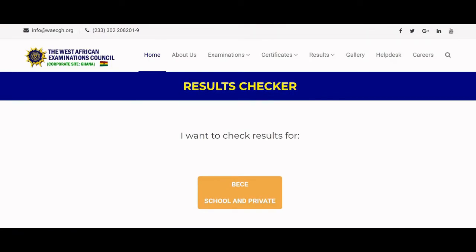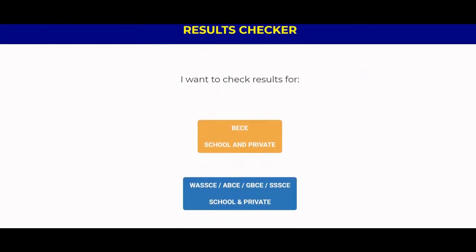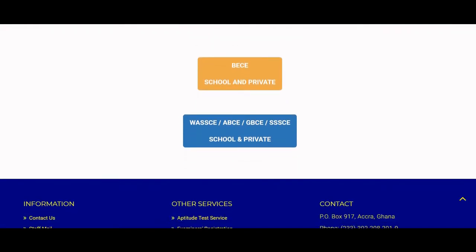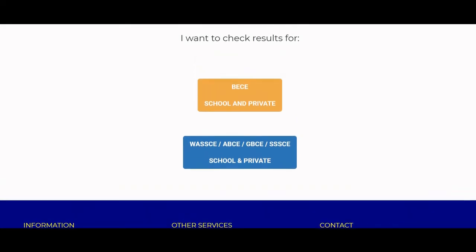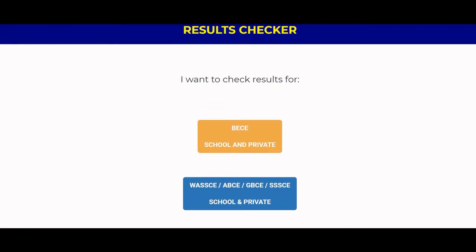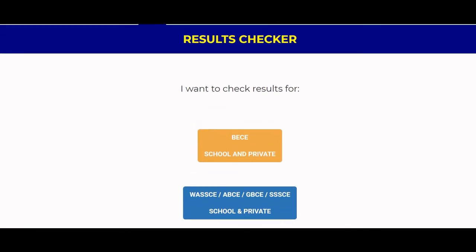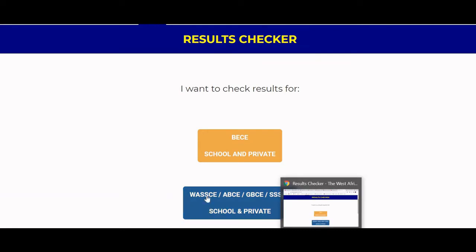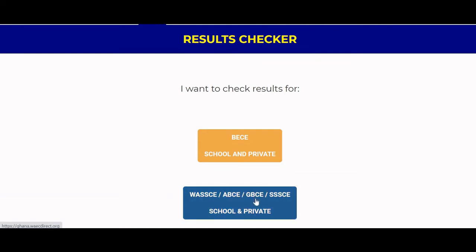On the website you have two options: you can check your BEC school or private results. You can also check your WASSCE — A, B, C, DBC, SSC — for school and private candidates. We are going to check our BEC result, so we click on BEC.